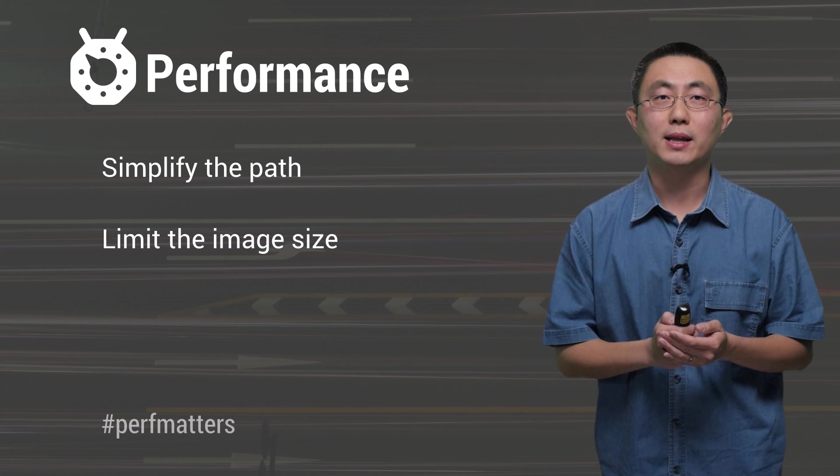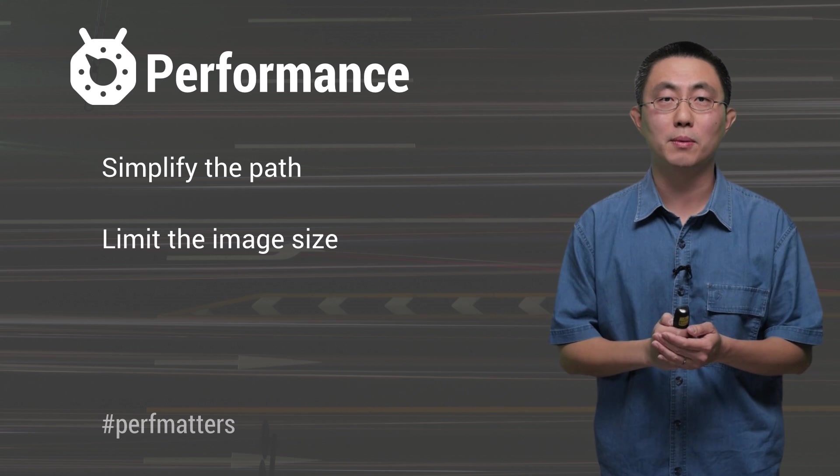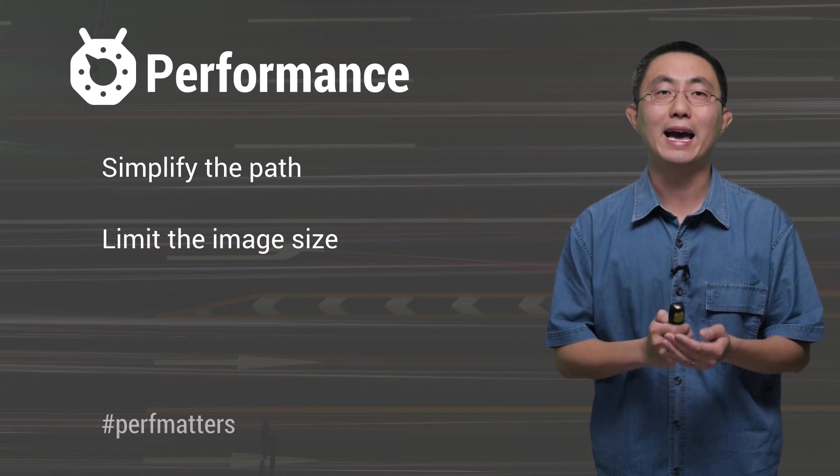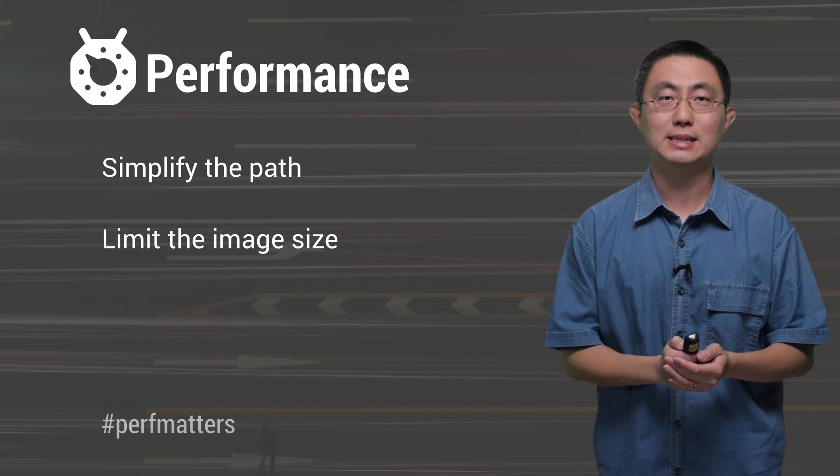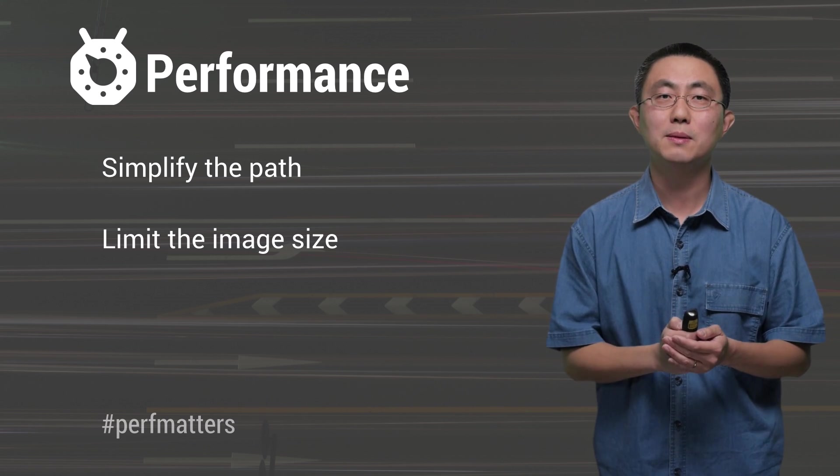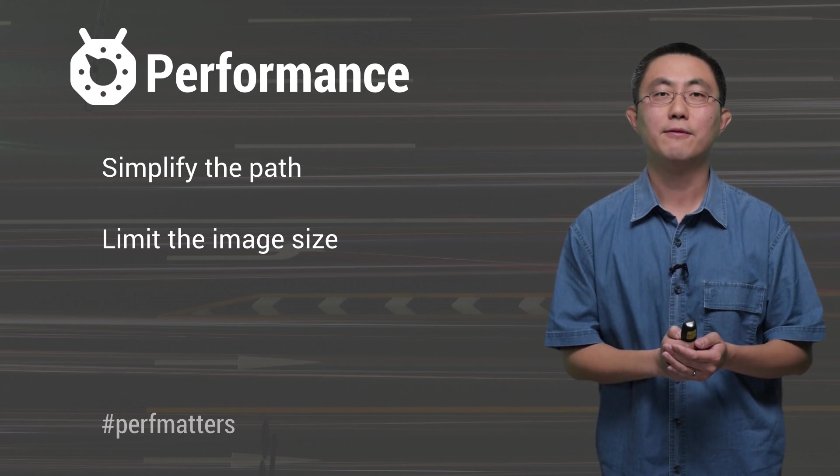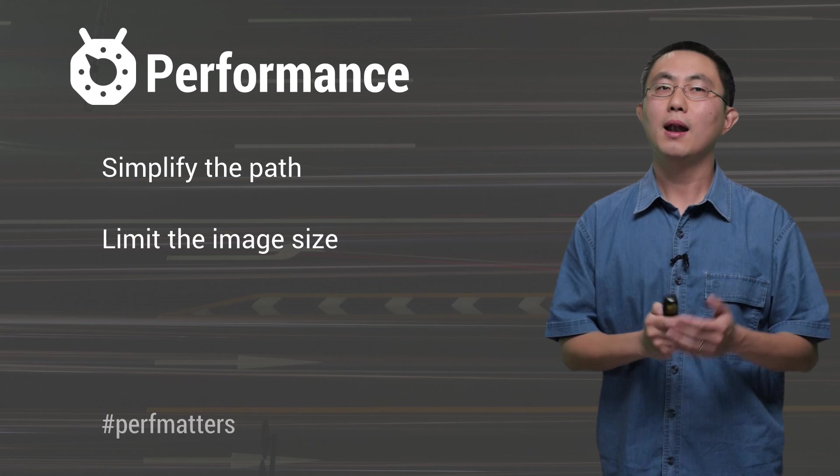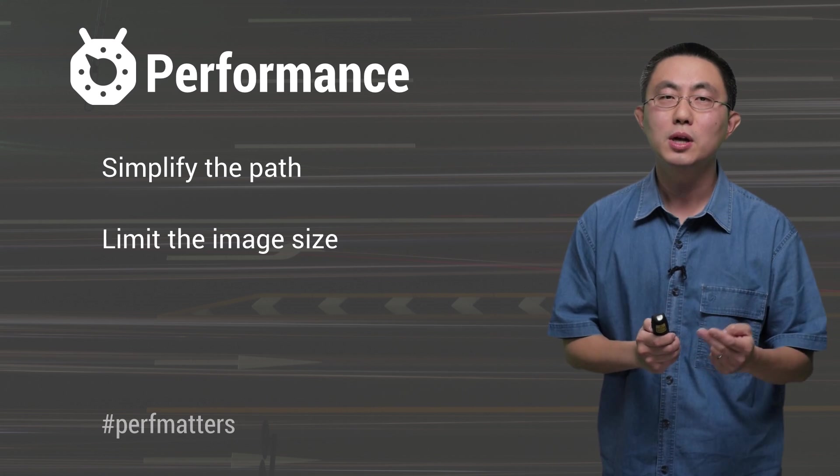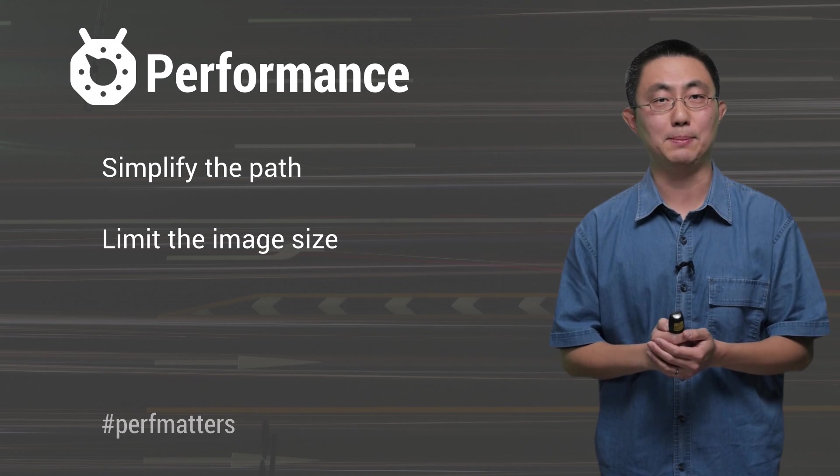Practically, I would recommend using vector drawable for icons and buttons with reasonable sizes. For example, less than 200 by 200 dp.